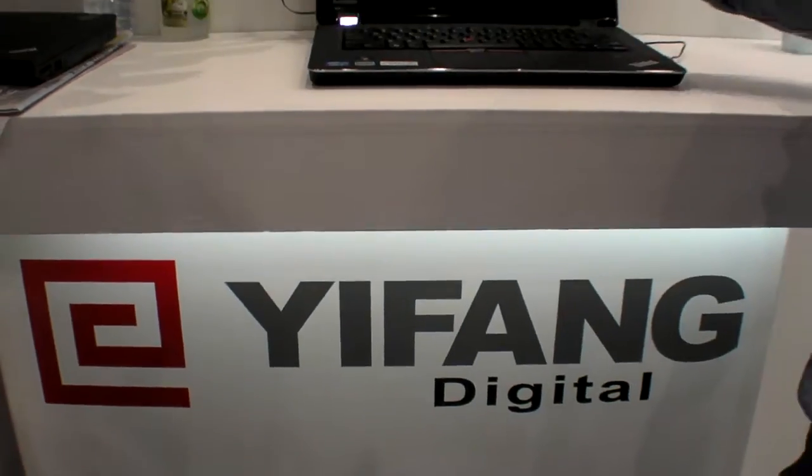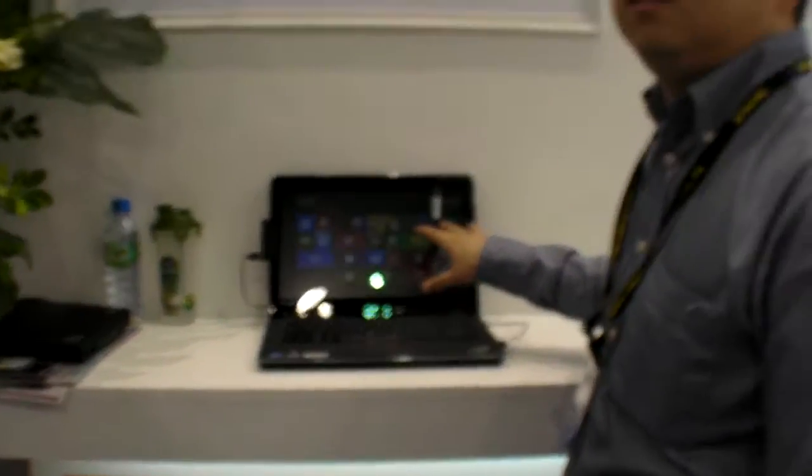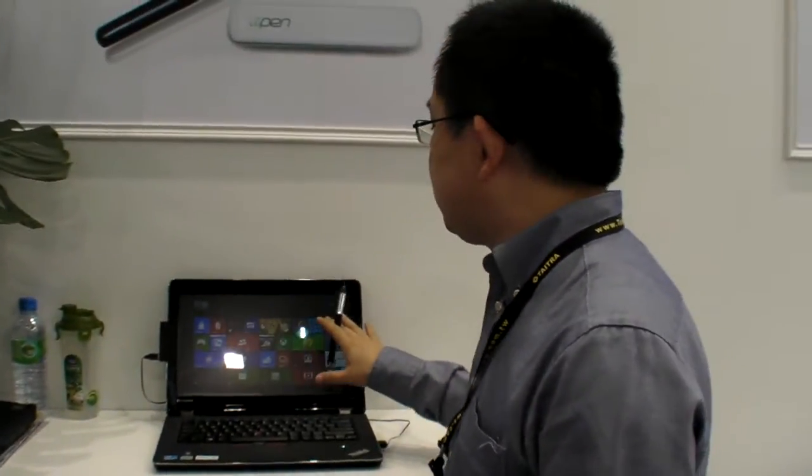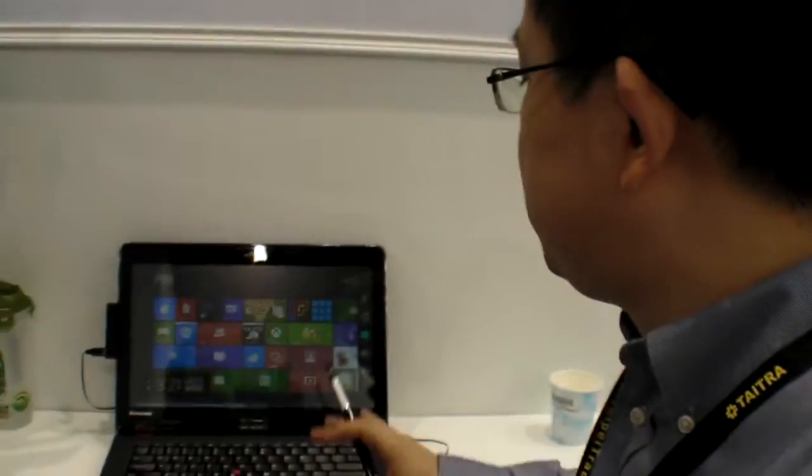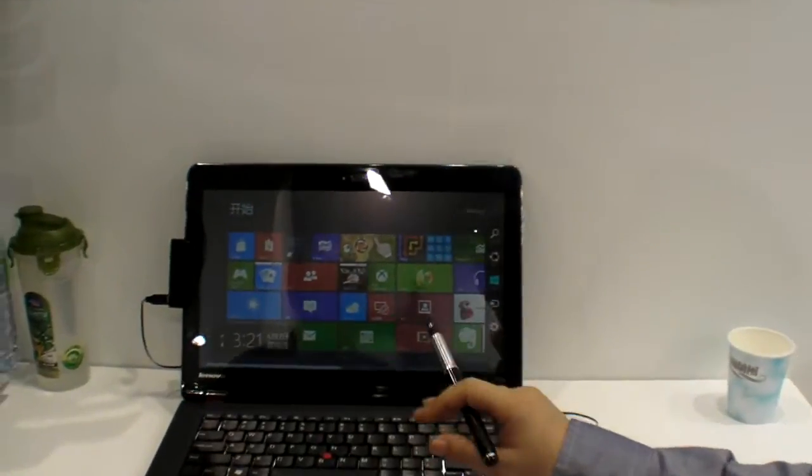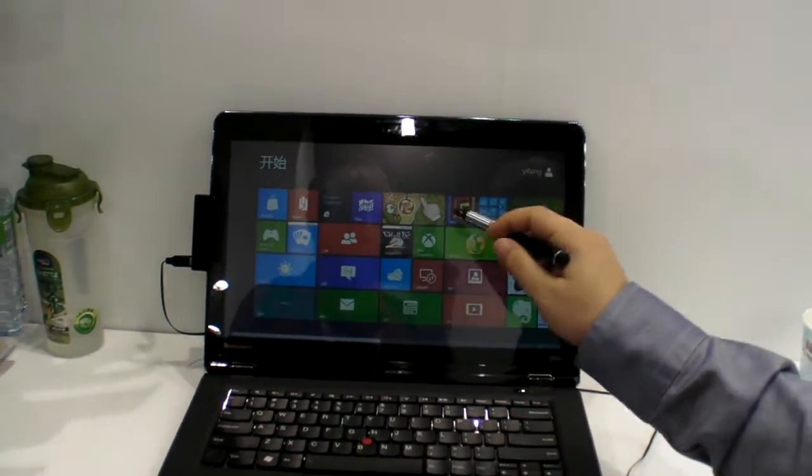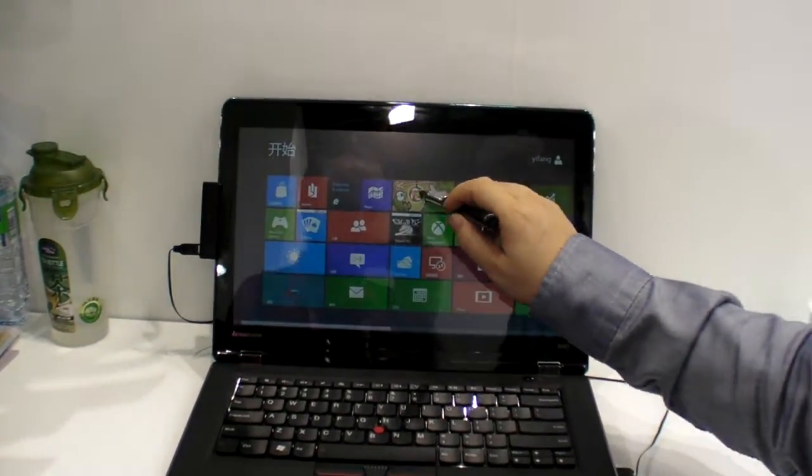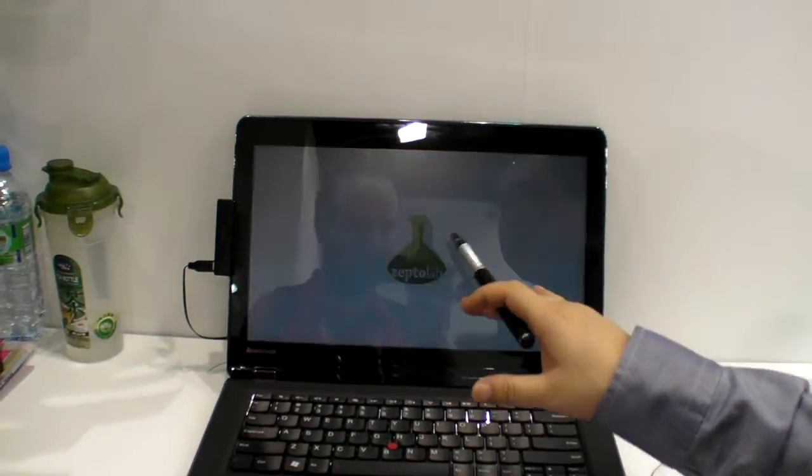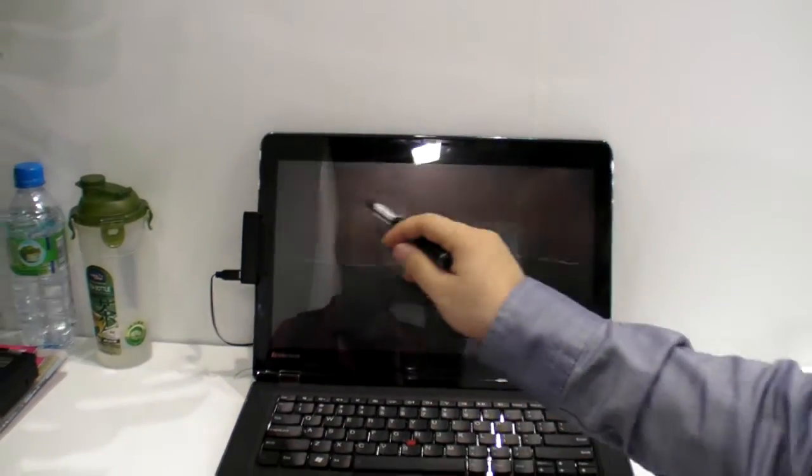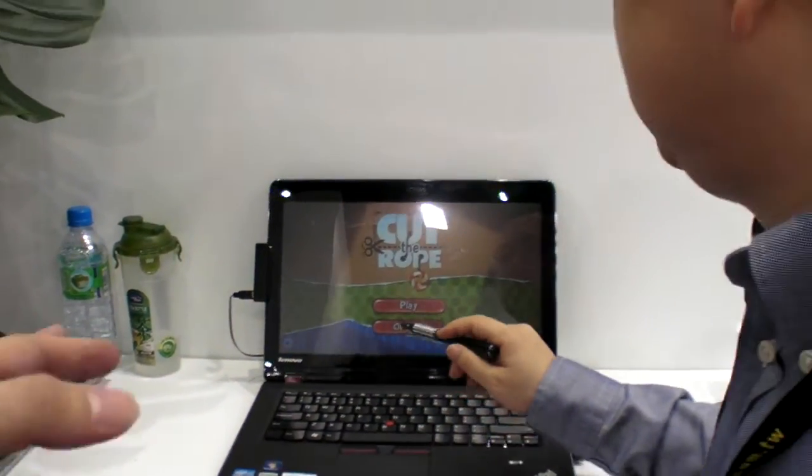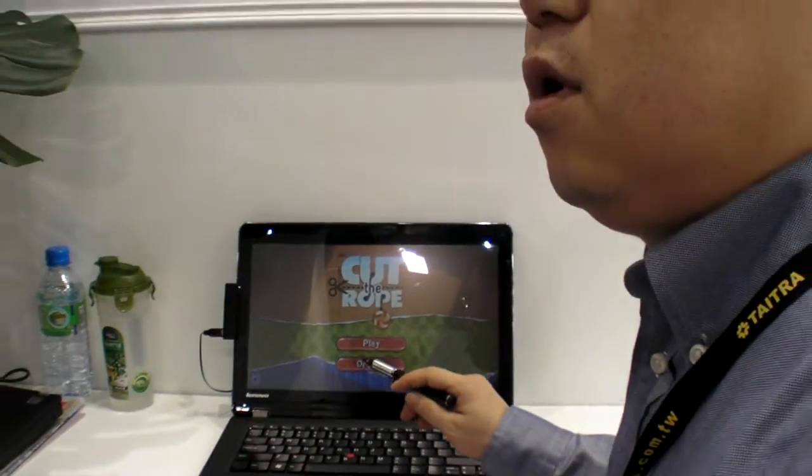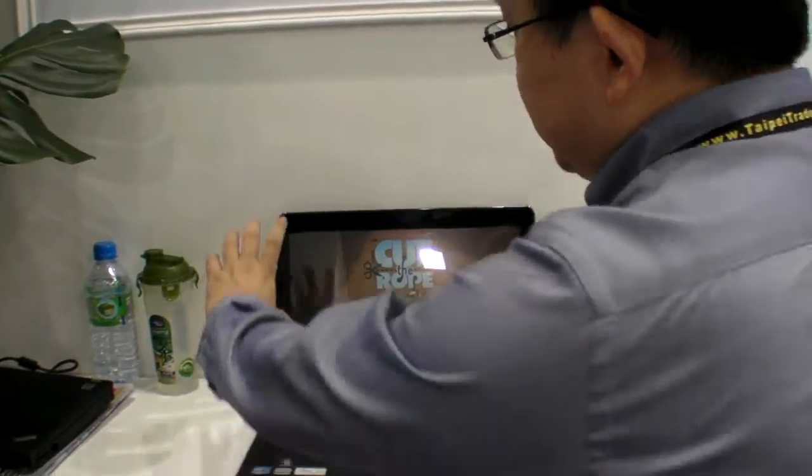So this kind of UI, you cannot use mouse. The mouse is very complicated. But for this, you can play any touch games with this special pen. This is a laptop without touch? Without touch.